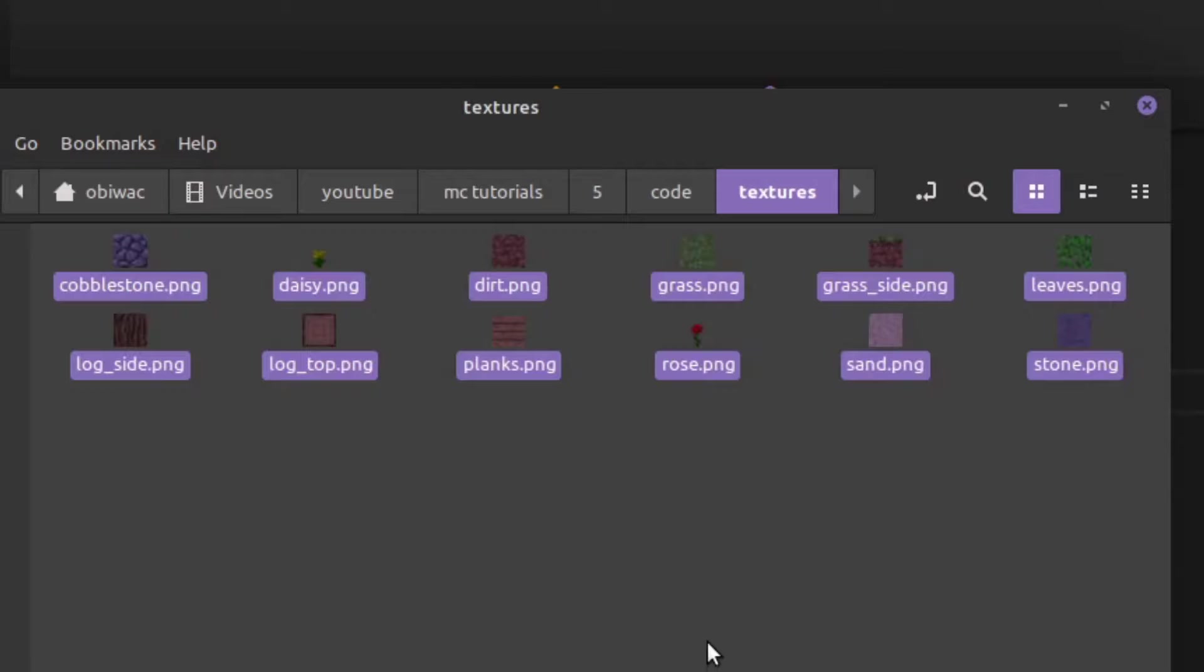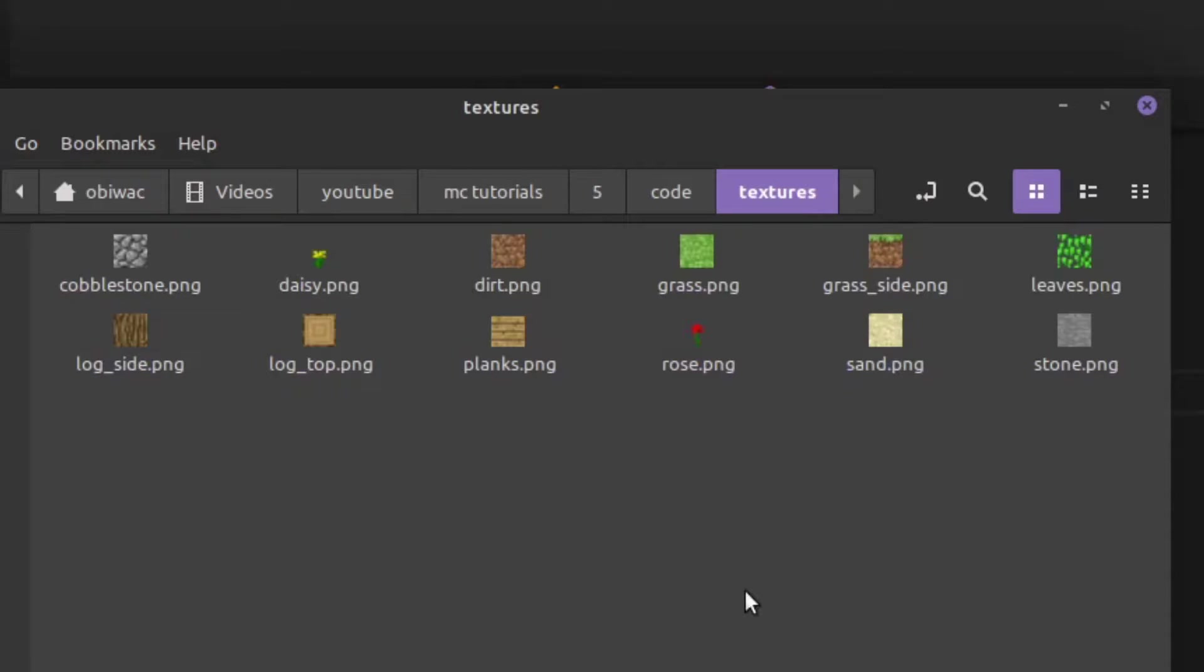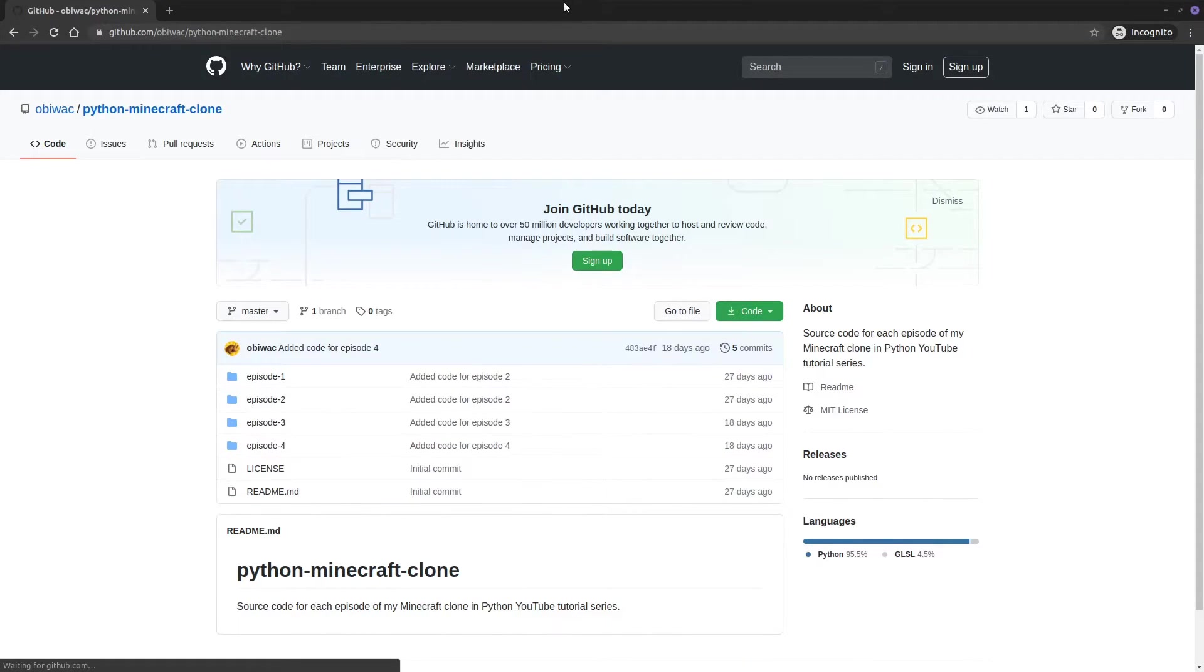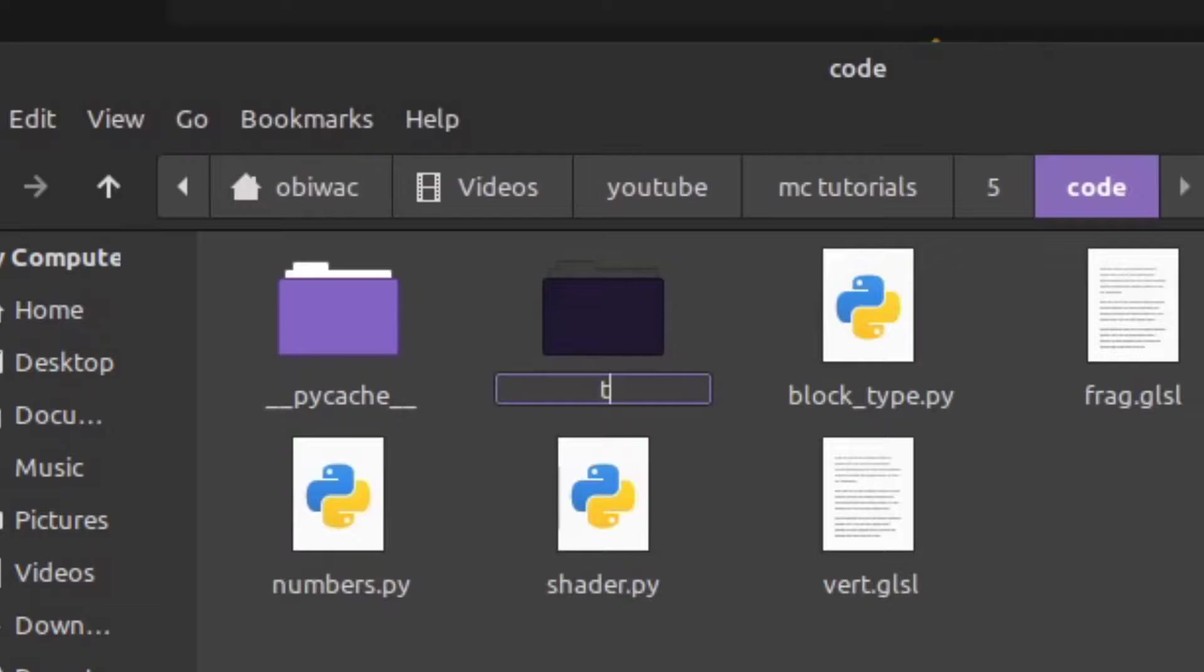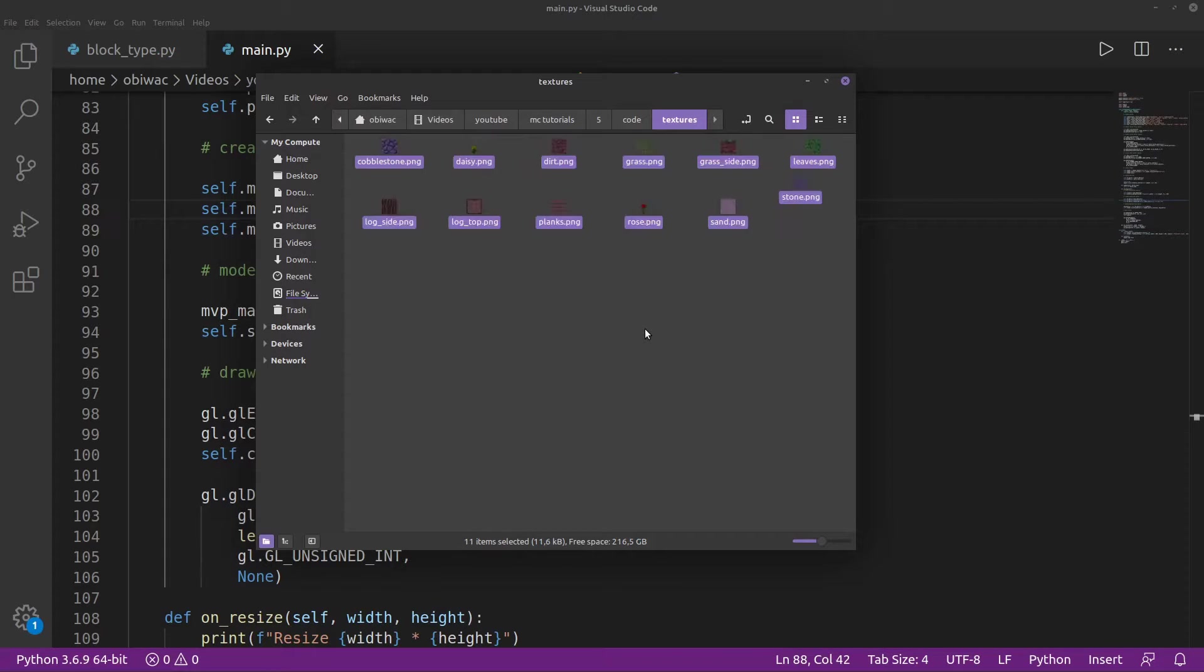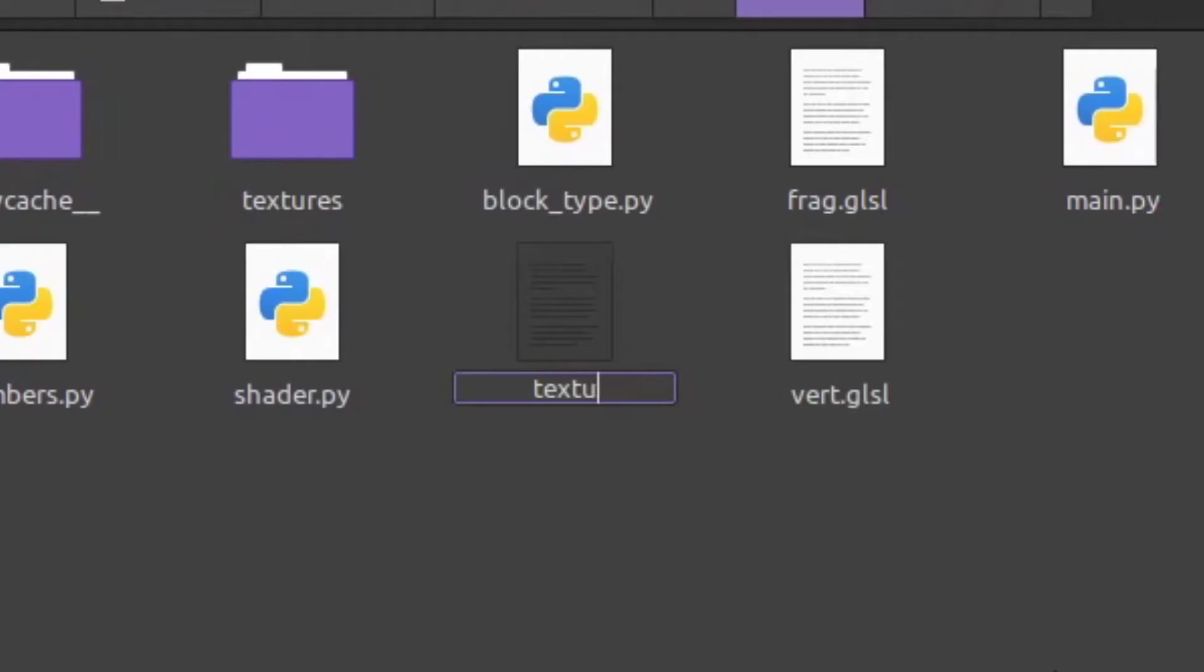Okay, so let's implement this. Before we even do anything yet, though, we obviously need textures to load. As usual, you can find these image files on the GitHub link in the description, and you can download all of them into your textures folder.